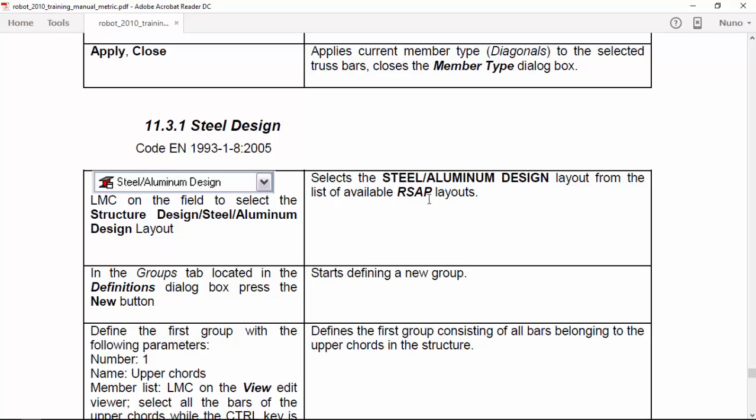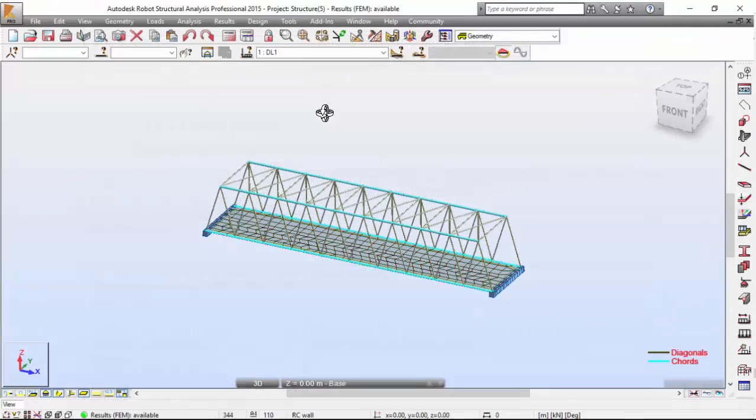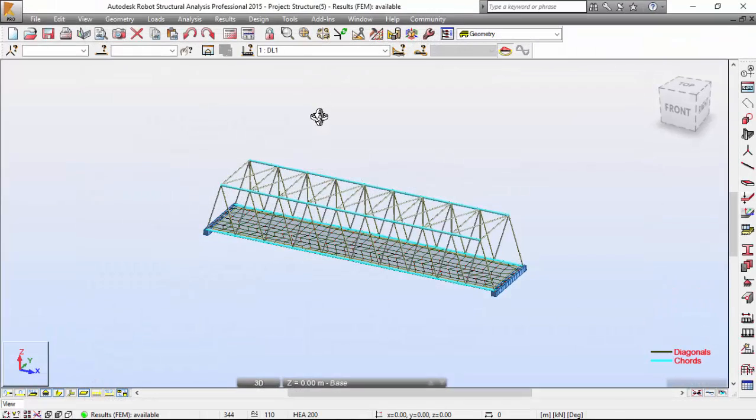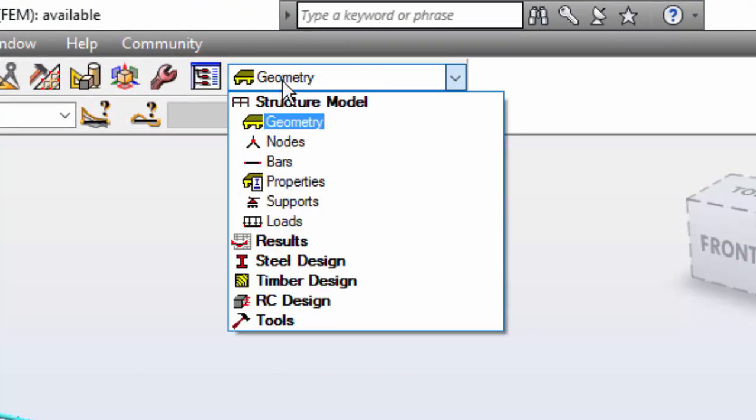Hello guys, my name is Nuno Teixeira. In the last video we ended at the steel design point. Now let's switch to Robot and go to Steel Aluminum Design.